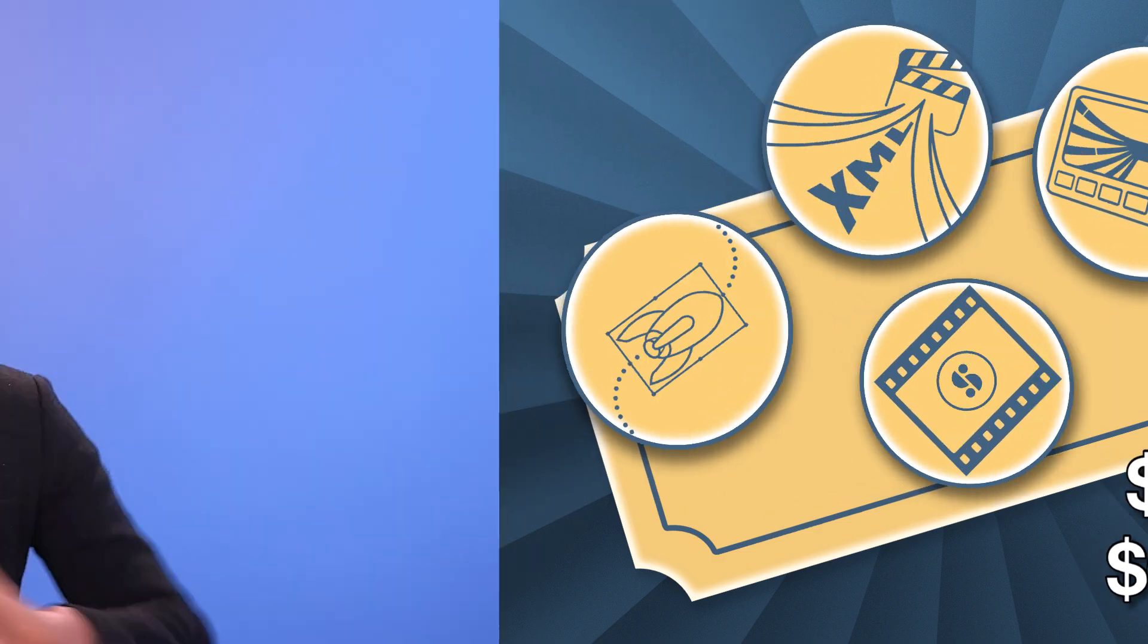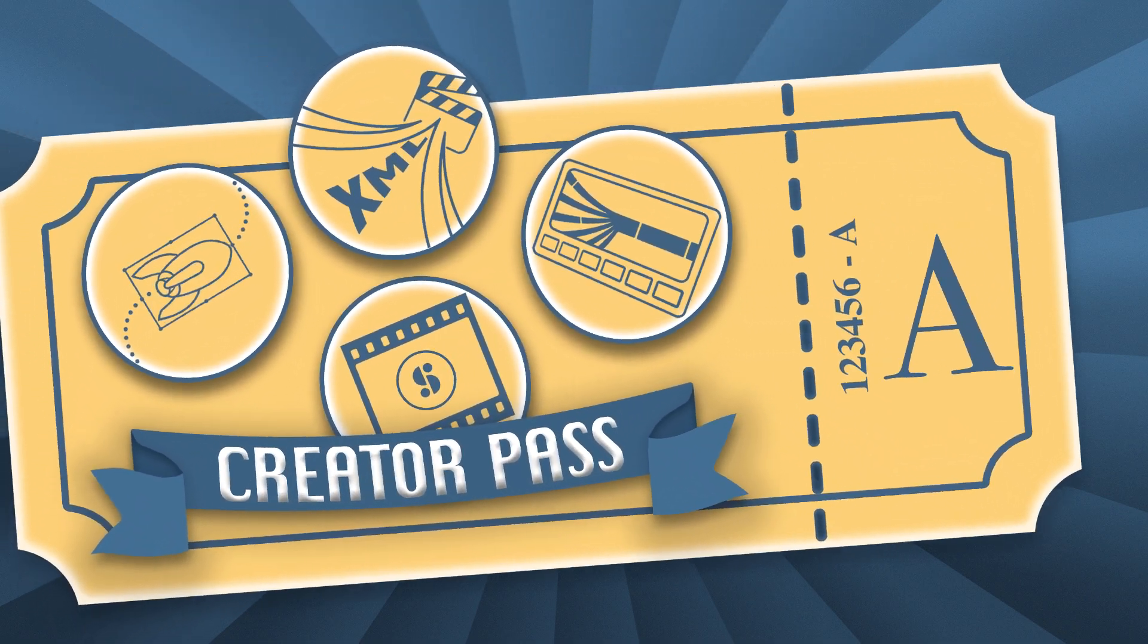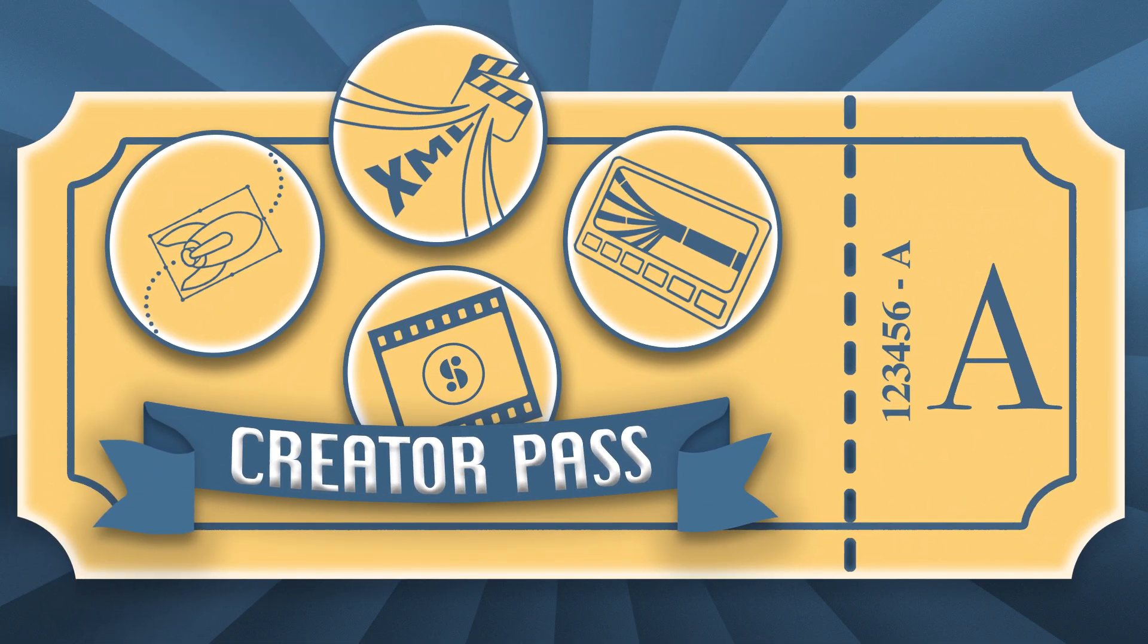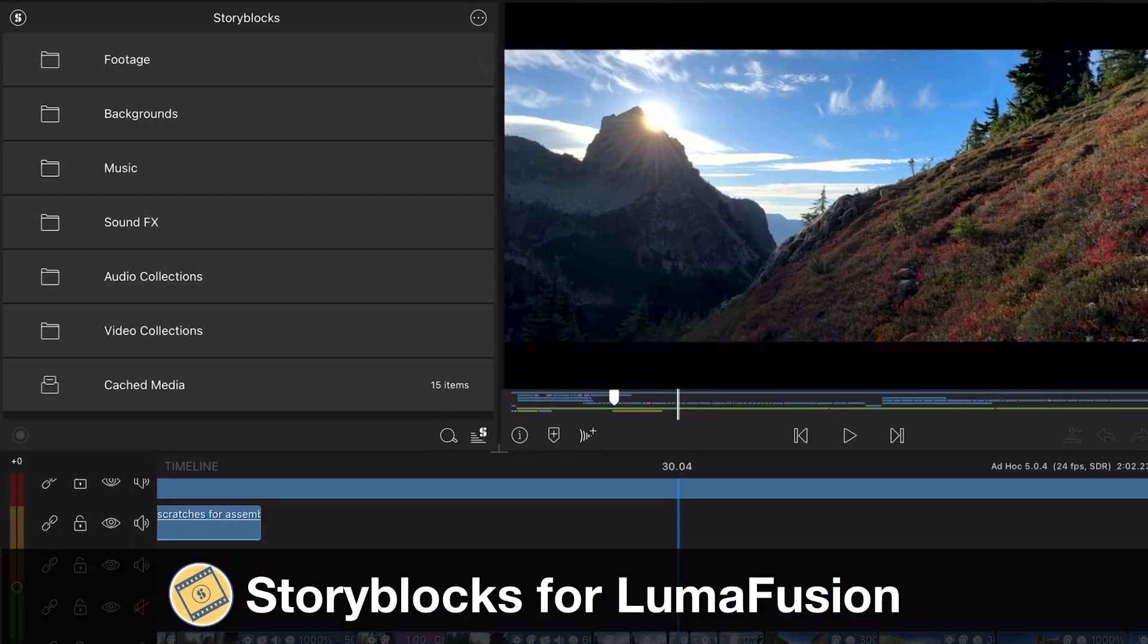In fact, we've added so much to the subscription, we're changing its name. Welcome to the Creator Pass. If you are already a subscriber to Storyblocks for LumaFusion, you are automatically upgraded to the Creator Pass at no extra charge.